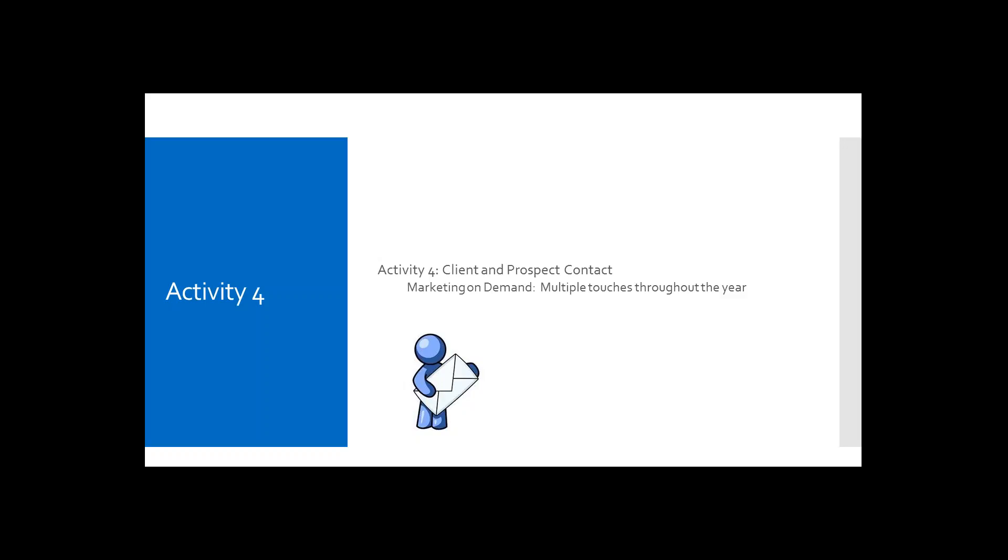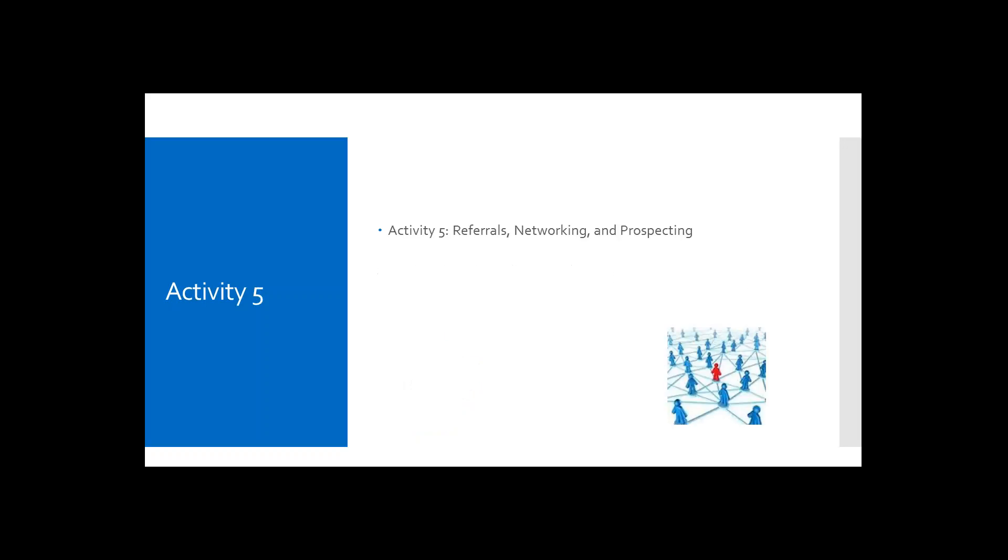Great. Thank you for that information, because I think that is extremely important to know. So for everyone else, moving on to activity number five, what is your practice's primary source of new clients? Does anybody know? For us, it's referrals. This is Carrie from the Smiley practice. That is exactly right. Activity number five refers to referrals, networking, and prospecting. This is important because most people prefer to find a financial advisor through an introduction from someone that they know. By networking and building relationships, you'll be able to generate higher quality referrals.